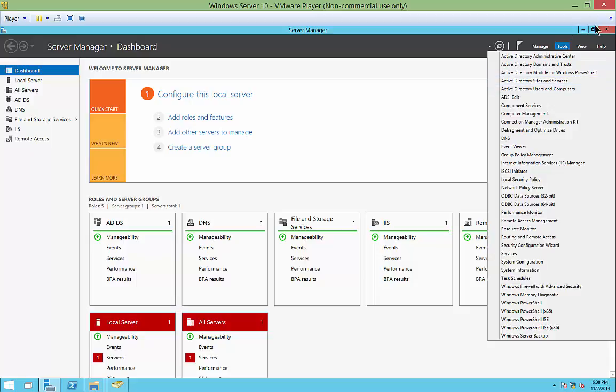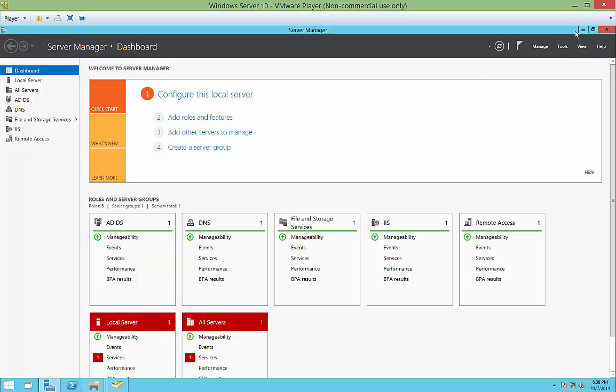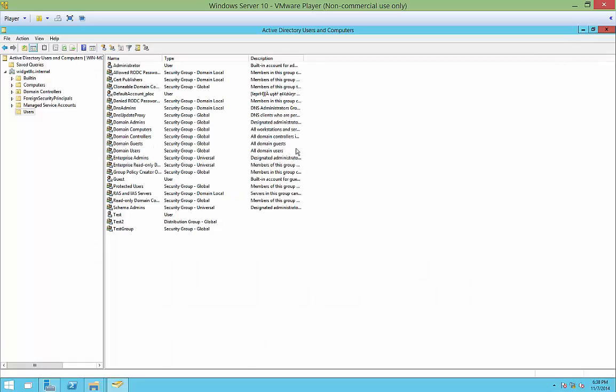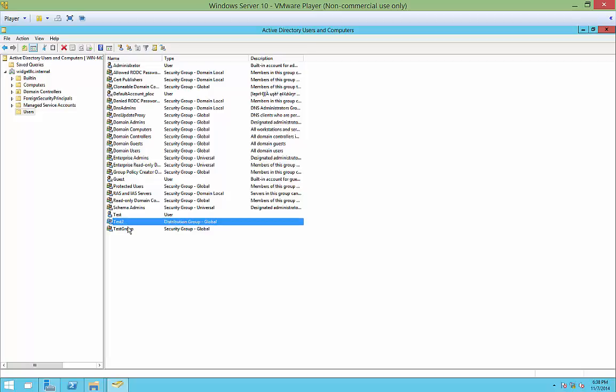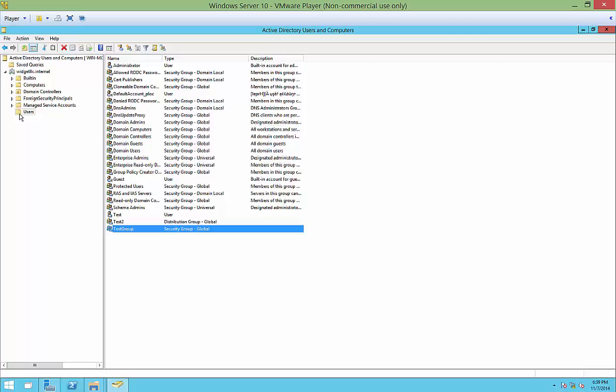...then you get to see all of the default usernames and various different groups that were created. You can, of course, create new ones, such as we did in previous videos. But on the left-hand side, you see these various different folders that come with it. You don't have to just live with those folders. You could create new folders.